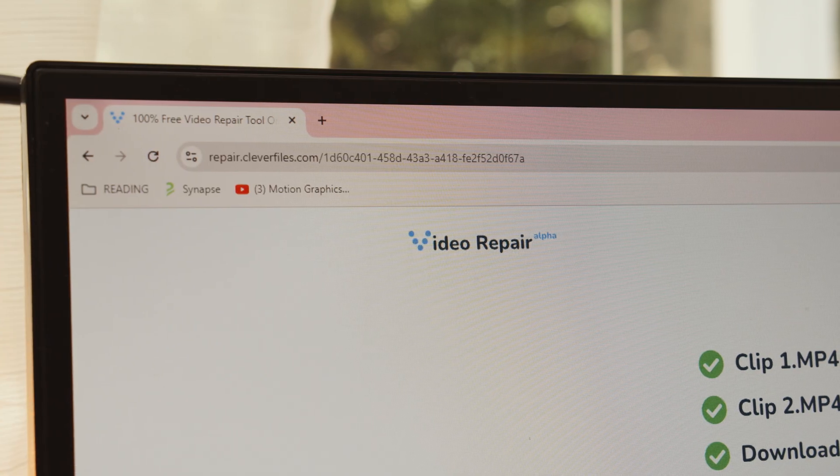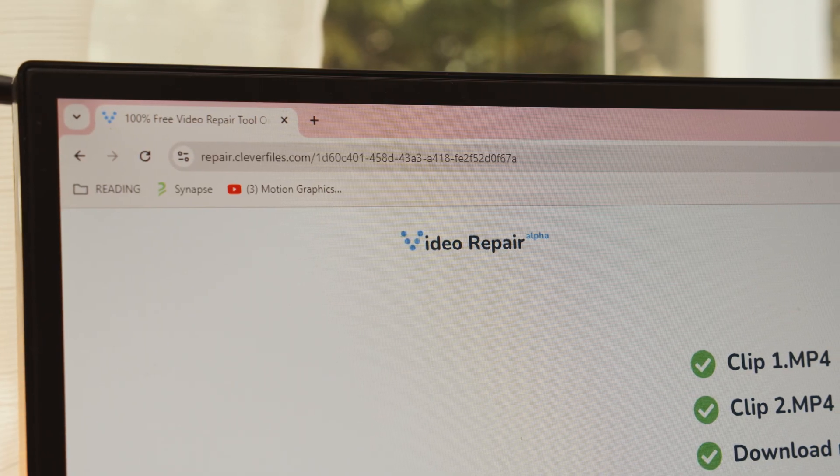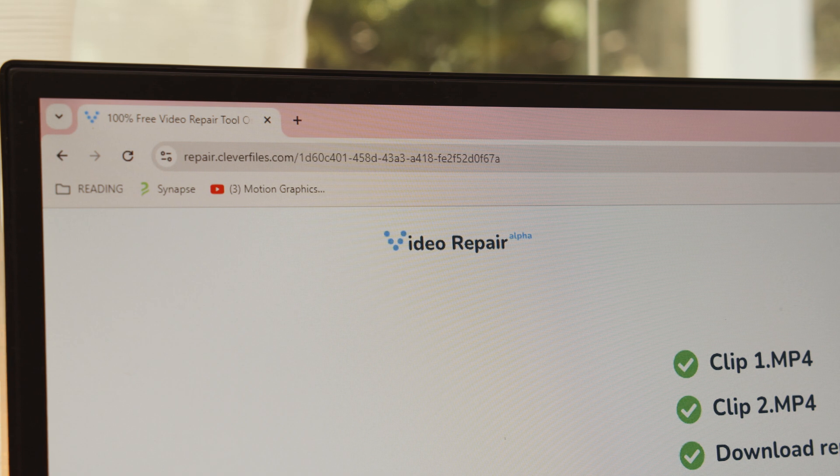If this is the kind of situation you're facing, then the service we're going to be using today is called Video Repair by Clever Files. I've tried a lot of these in my day, and some of them are great, to be fair — but this one really takes the cake. As an MP4 repair tool, it can handle most files you throw at it, and it couldn't be easier to use.